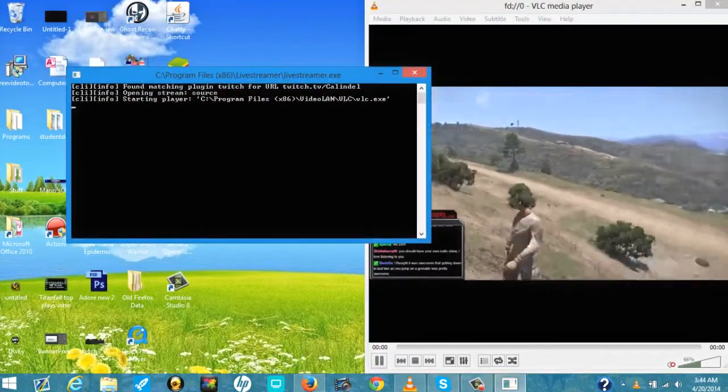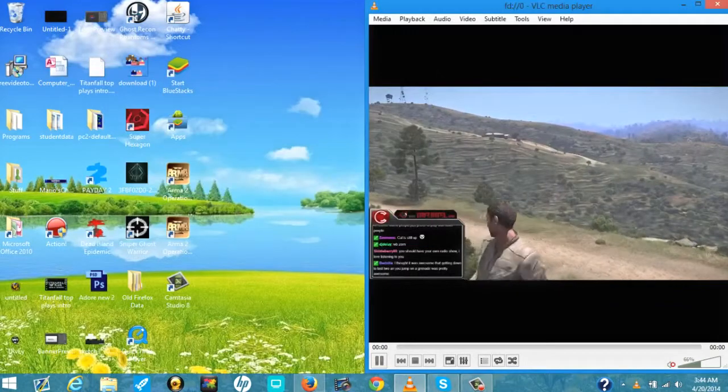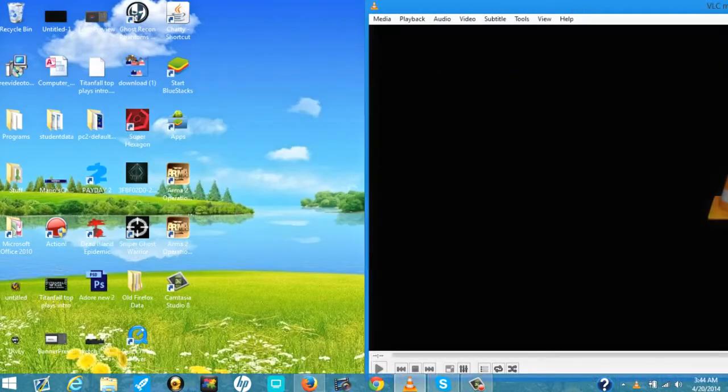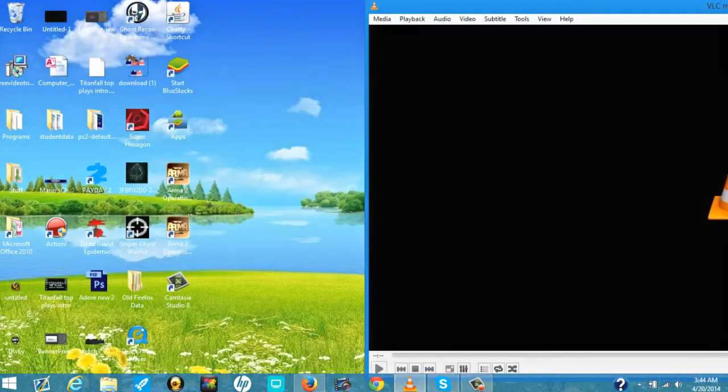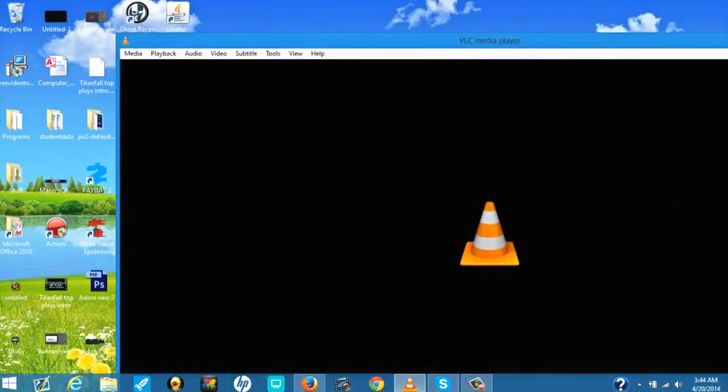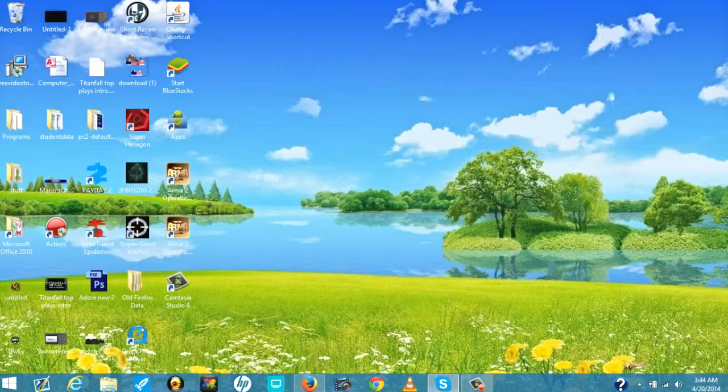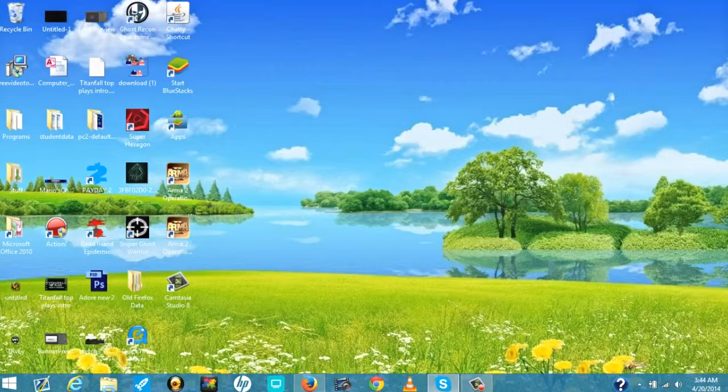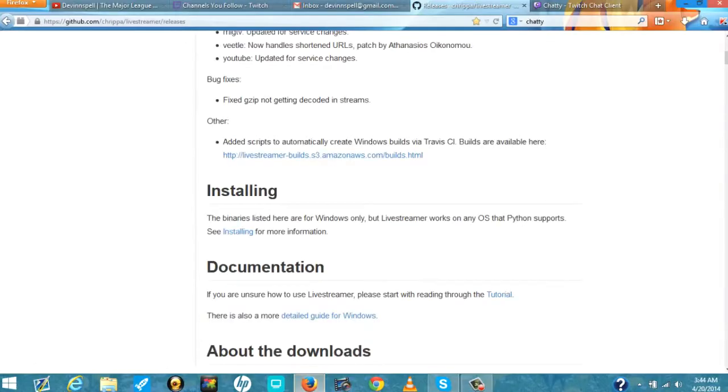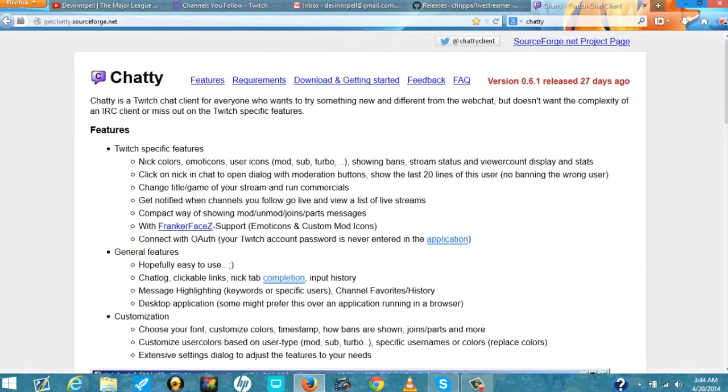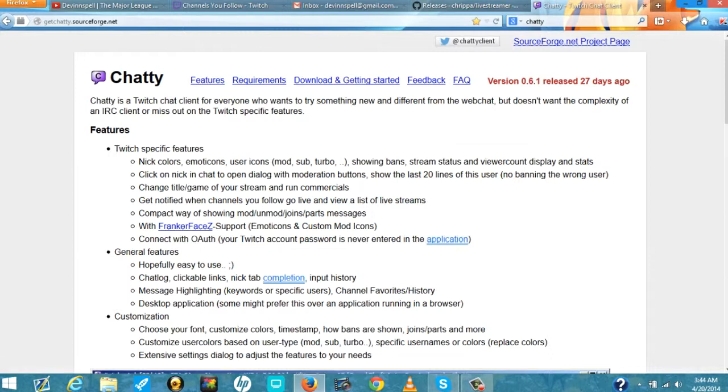Some of you are thinking, what if I want to chat? Because some people like to stay involved with the chat or maybe they're a mod to the chat and they want to be a moderator. There's a program called Chatty you can download. I'll once again leave this link in the description below. It's a very cool program called Chatty.